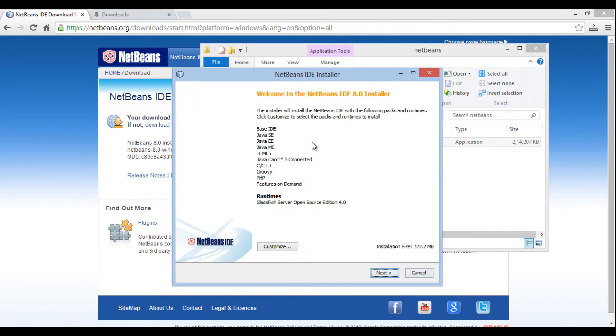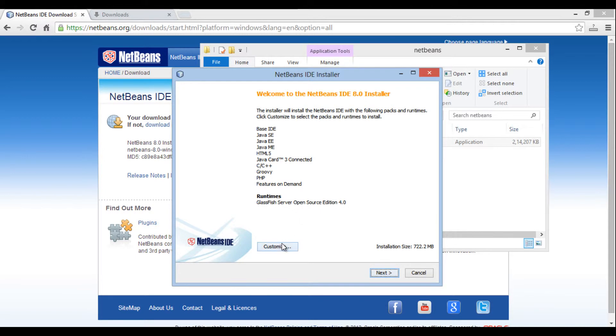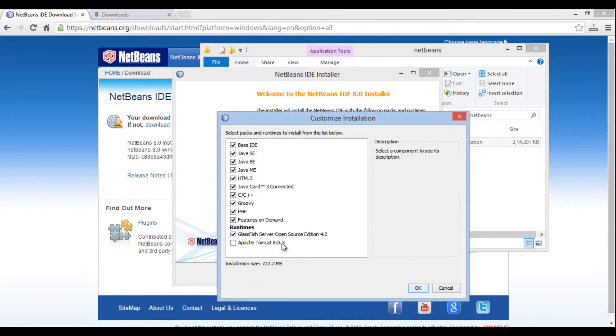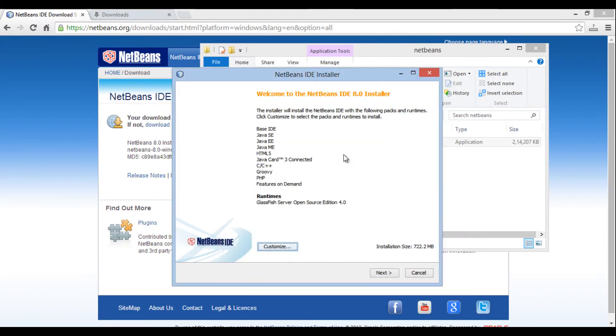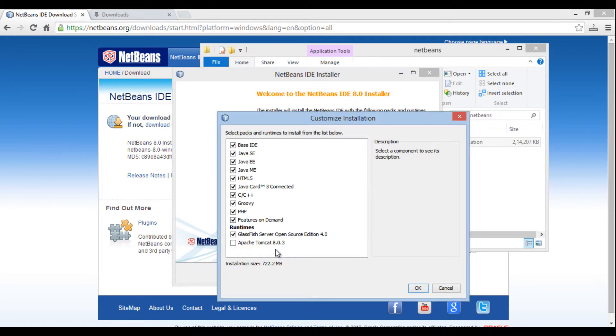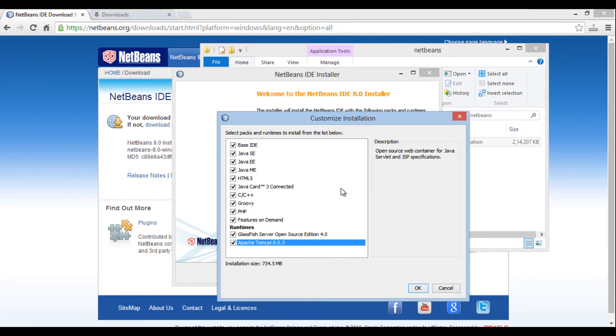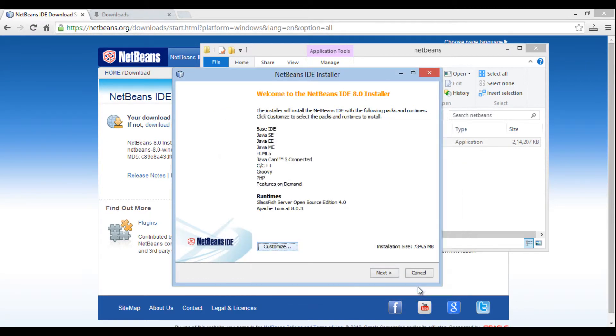It lands on a NetBeans IDE installer. It provides information about which pack and technologies it is going to install. We can also customize if we don't want any pack to be installed. Just go and click customize. It has selected everything except Apache Tomcat, just select that and click OK. After that click on next.